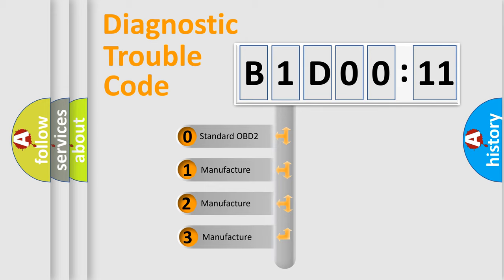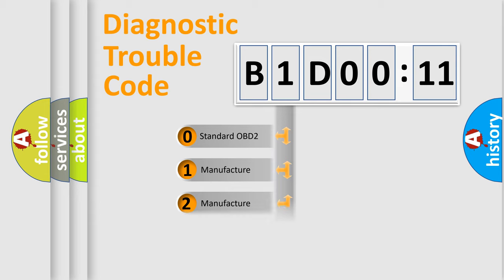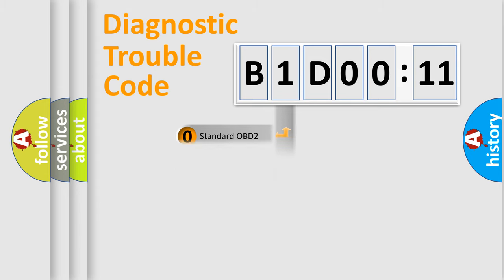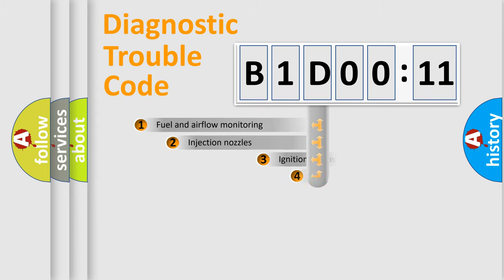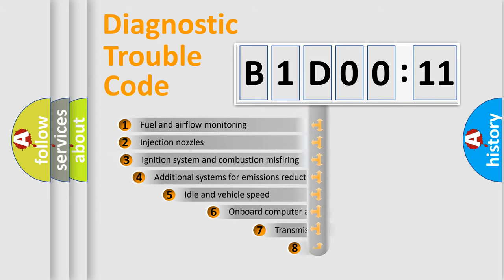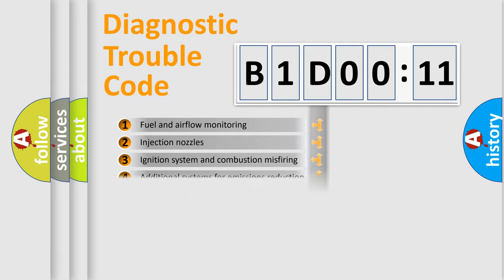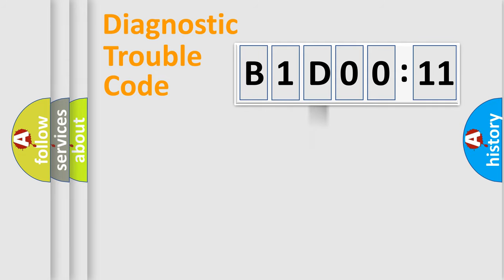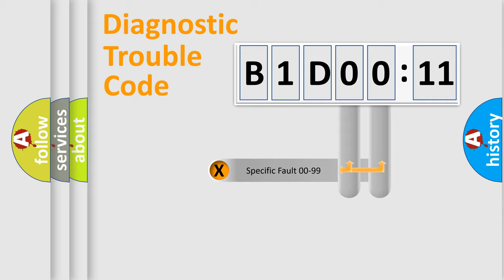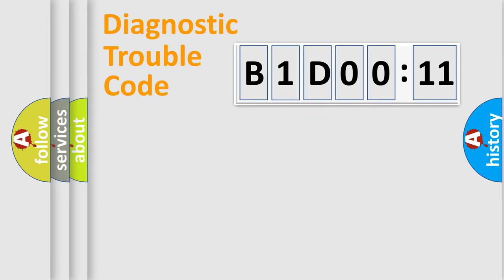If the second character is expressed as zero, it is a standardized error. In the case of numbers 1, 2, or 3, it is a manufacturer-specific error. The third character specifies a subset of errors. The distribution shown is valid only for the standardized DTC code. Only the last two characters define the specific fault of the group.